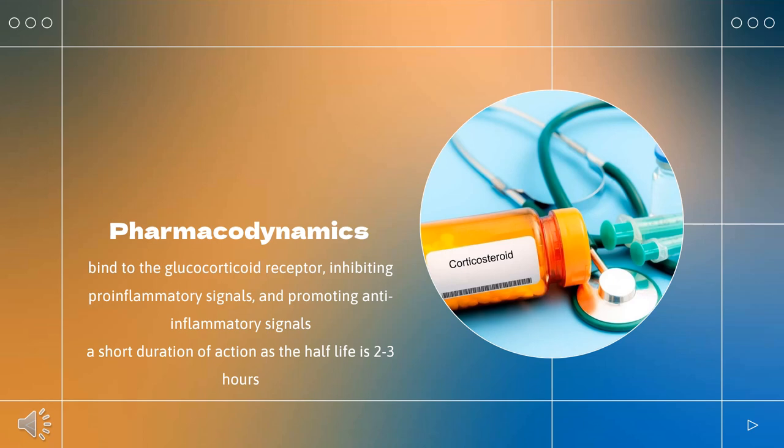Pharmacodynamics: Corticosteroids bind to the glucocorticoid receptor, inhibiting pro-inflammatory signals and promoting anti-inflammatory signals. Dexamethasone's duration of action varies depending on the route. Corticosteroids have a wide therapeutic window, as patients may require doses that are multiples of what the body naturally produces. Patients taking corticosteroids should be counseled regarding the risk of hypothalamic-pituitary-adrenal axis suppression and increased susceptibility to infections.